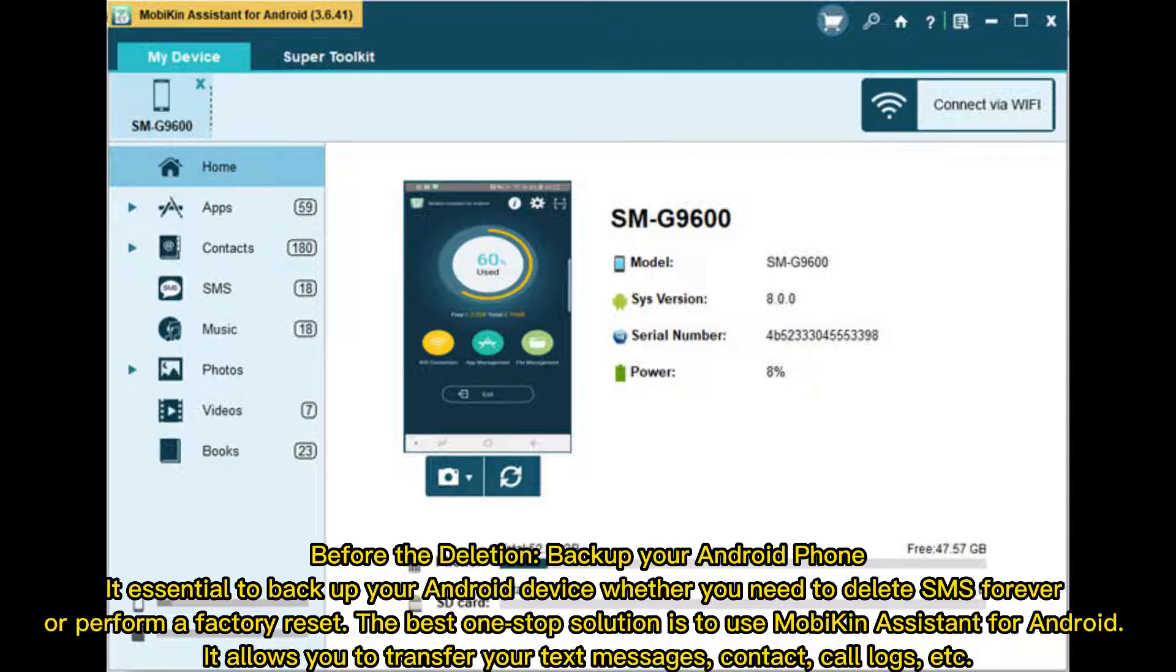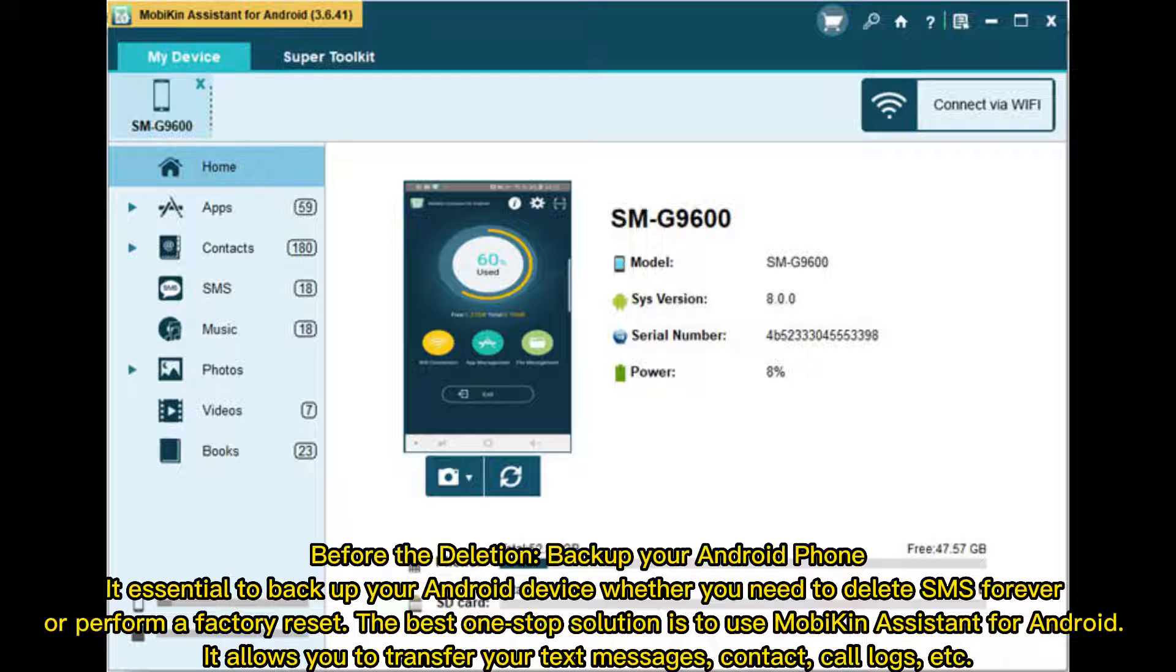Before the deletion, backup your Android phone. It's essential to backup your Android device whether you need to delete SMS forever or perform a factory reset. The best one-stop solution is to use MobiKin Assistant for Android. It allows you to transfer your text messages, contacts, call logs, etc.